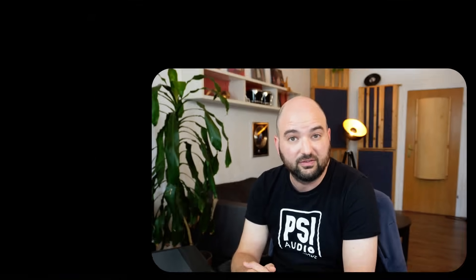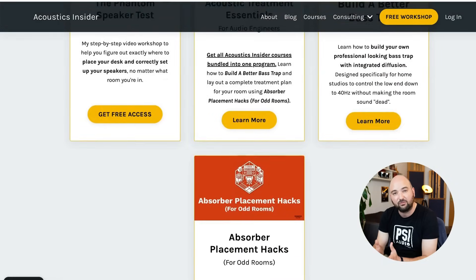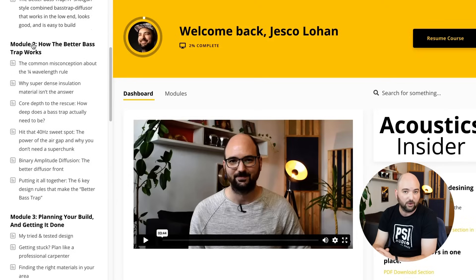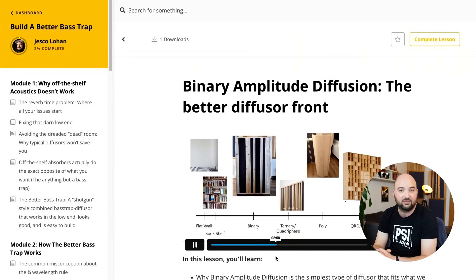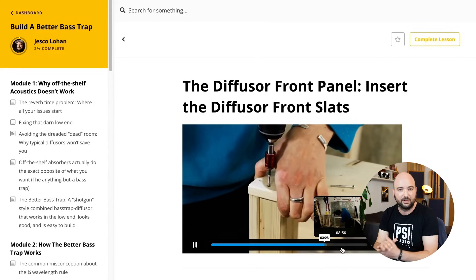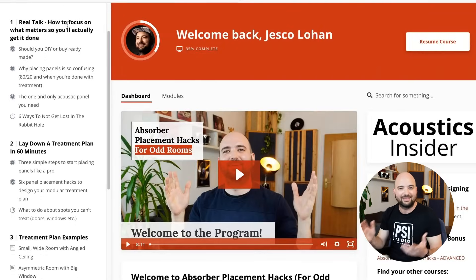By the way, if you're new here, alongside these videos I run hands-on courses like Build a Better Bass Trap to help you craft deep bass traps to actually hit 40 hertz while keeping the room lively, as well as Absorber Placement Hacks for Odd Rooms to help you pinpoint absorber placement in awkward rooms, and of course my Acoustic Treatment Essentials bundle to pull it all together. I've put the links to all of these in the description.